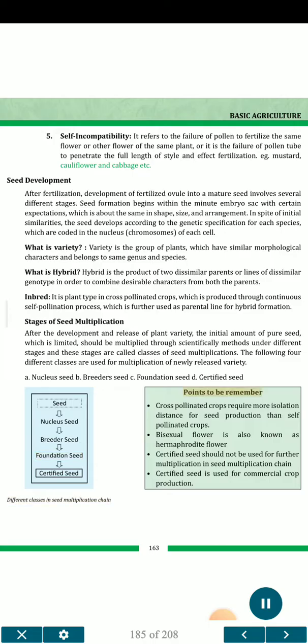Points to remember: Cross-pollinated crops require more isolation distance for seed production than self-pollinated crops. Bisexual flower is also known as hermaphrodite flower. Certified seed should not be used for further multiplication in the seed multiplication chain. Certified seed is used for commercial crop production.